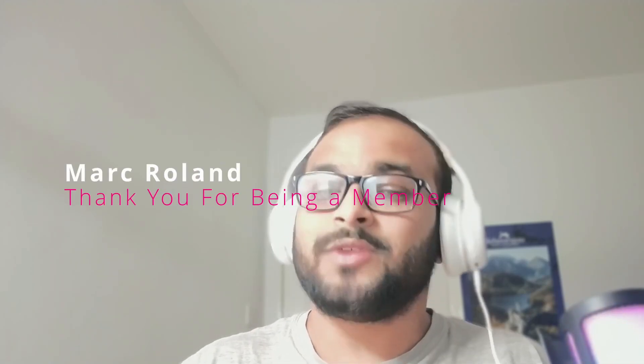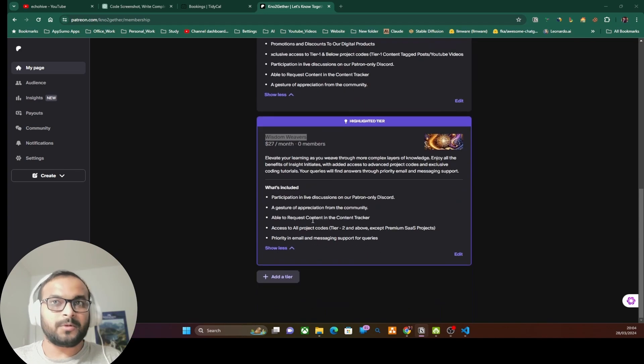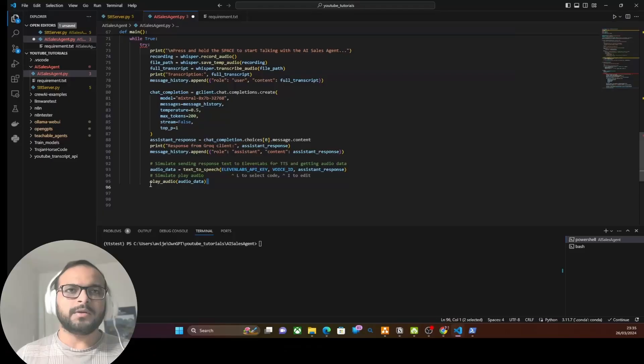Just wanted to give a shout-out to Mark Roland for supporting this channel without even being asked — thank you, Mark, really appreciate it. Creating these videos takes a lot of effort, time, and cost to try out different AI APIs and tools. To support the channel, I've created two Patreon membership tiers; use the link in the description to check what each tier offers. You can also become a channel member — I'd really request you to give it a consideration.